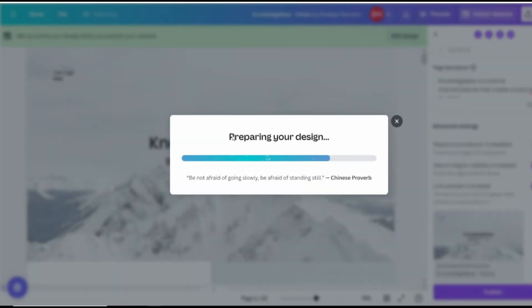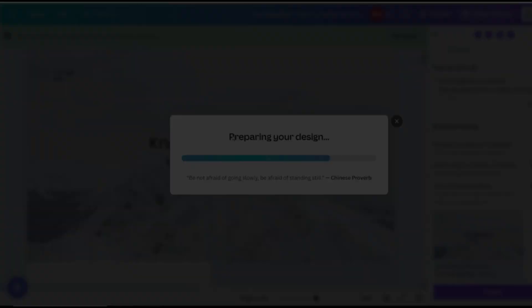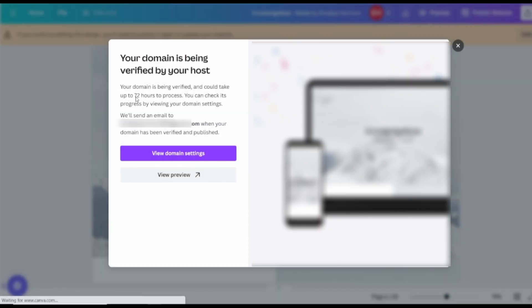After updating the DNS records in GoDaddy, return to Canva and click on Verify to check if the connection is successful. Keep in mind that DNS changes can take up to 72 hours to propagate, so don't worry if the connection isn't immediate. Canva will notify you once your domain is successfully connected.